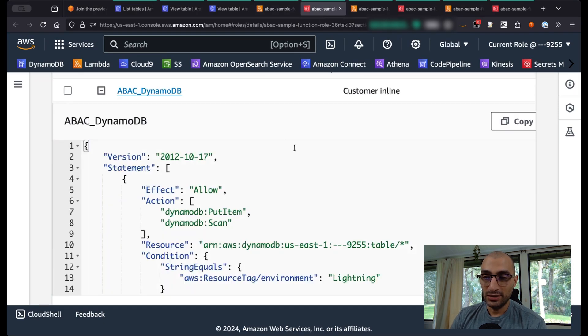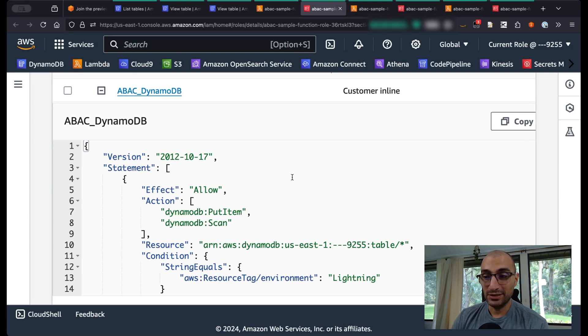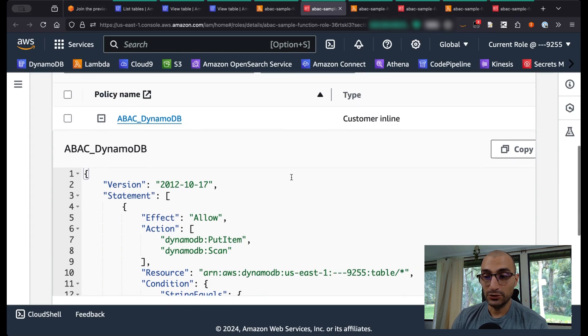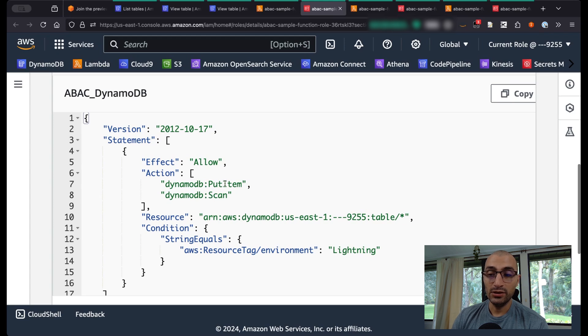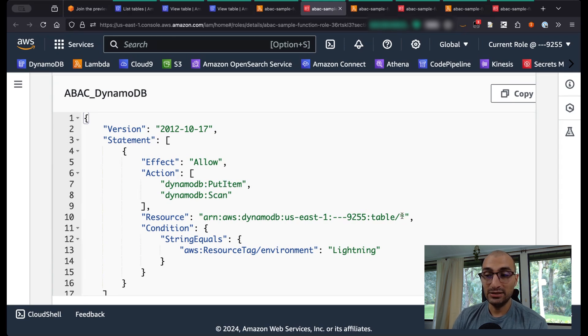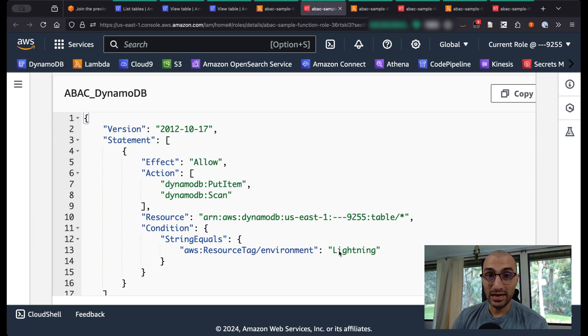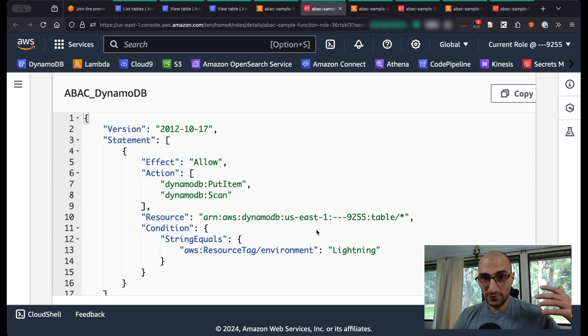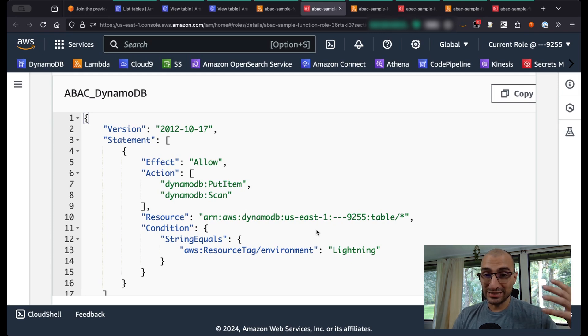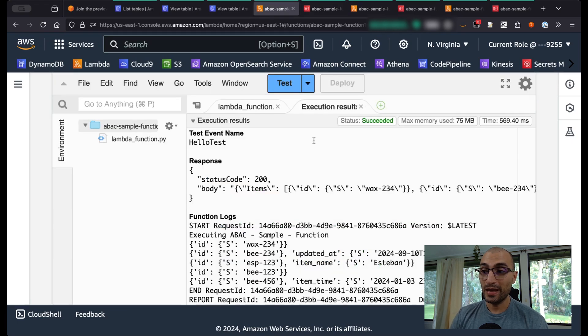Because the policy for this Lambda function is allowing you to put items and scan the items for any table in this account as long as it has the tag environment equals lighting. So if I have to create a hundred different tables, as long as I put the lighting tag, I should be able to access it from this Lambda function.